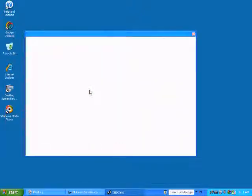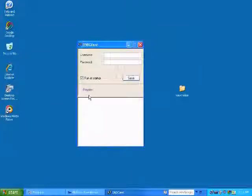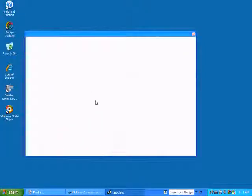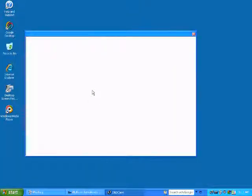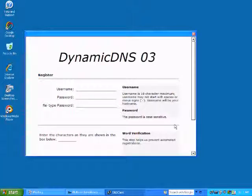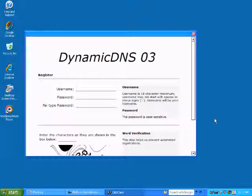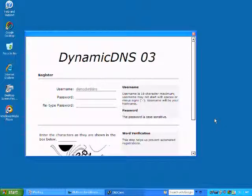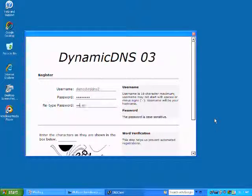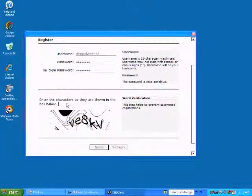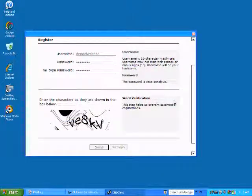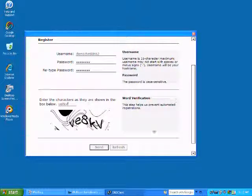And what this is going to do is register a username for us right here. So you can just pick anything we want. We'll just try demo DVR DDNS. Type your password, type the verification code, and then click send.